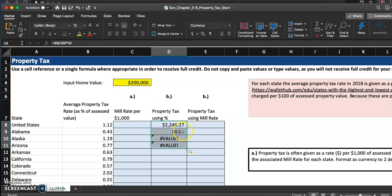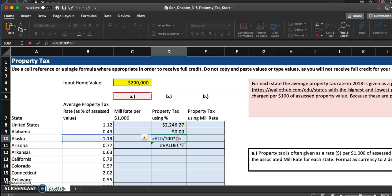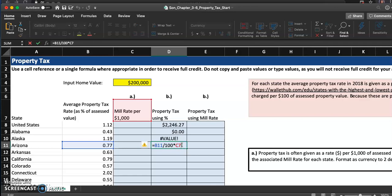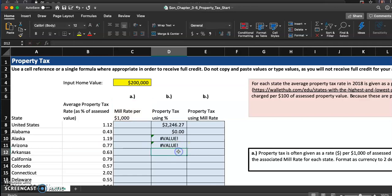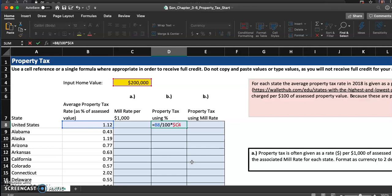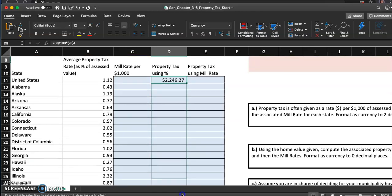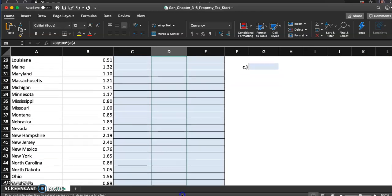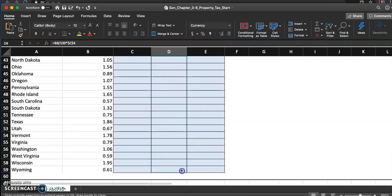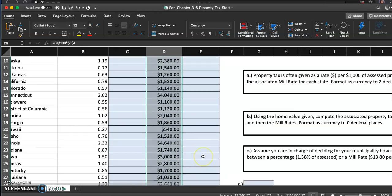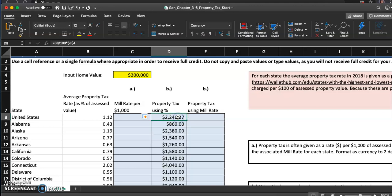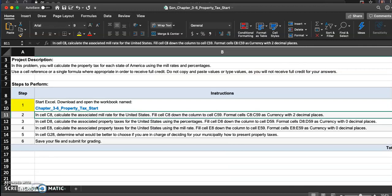But remember the home value is always saved in C4. So I don't want, if I copy this formula down right now, you'll see it's not going to work because the next cell down Alabama will use C5, the next one will use C6, the next one will use C7. It's going down, so that's not what I want. Remember, we've been doing this for a while. Let's go ahead and put absolute reference on C4, put a dollar sign in front of C, put a dollar sign in front of four, hit enter.